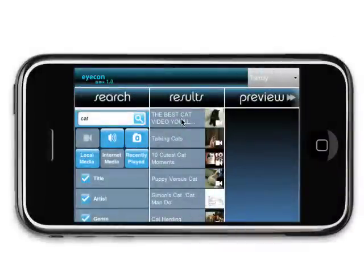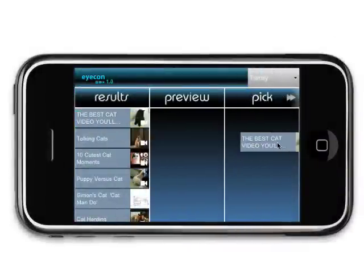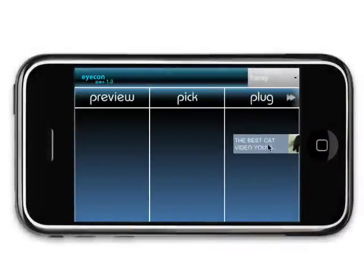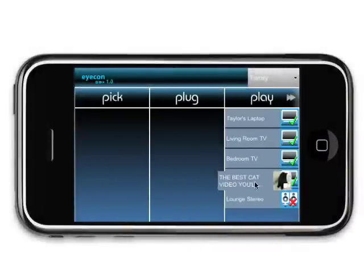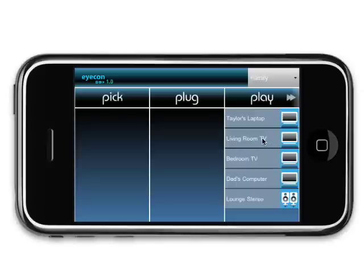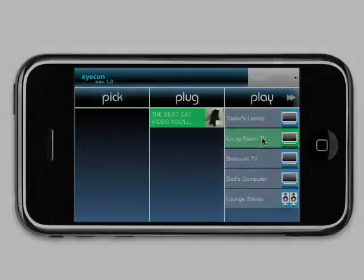To play the media you've discovered, simply click and drag over to the device you'd like to play it on in the play block. Done! The media will now start playback on that device.